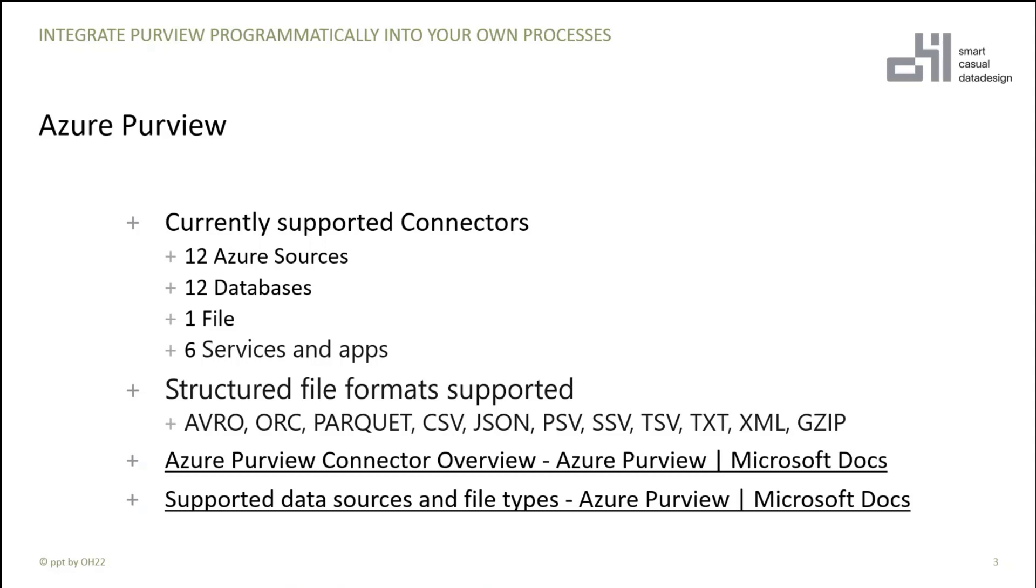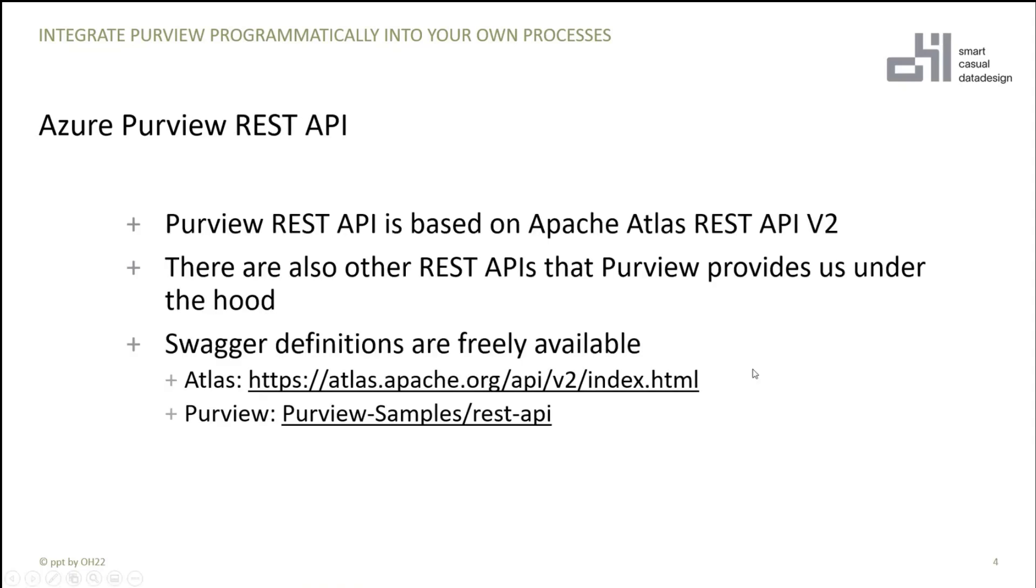But at some point, it may be possible that you're using a connector in your normal data processes or a transformation or maybe also a file format which is not supported for Azure Purview. I'd like to give you a small introduction on how you can integrate these processes into Purview without Purview supporting it directly. And the idea for that is the Purview REST API.